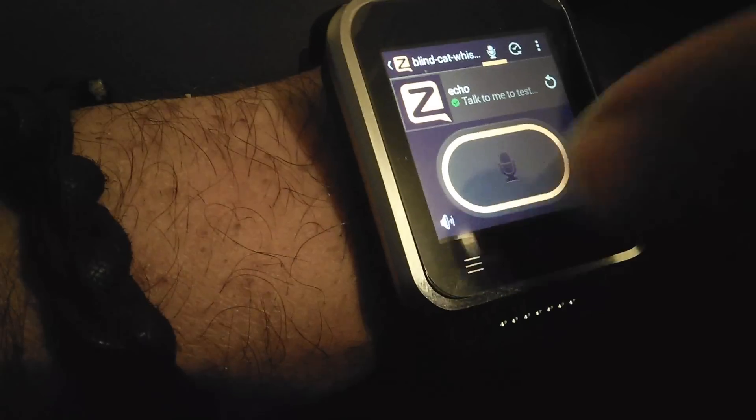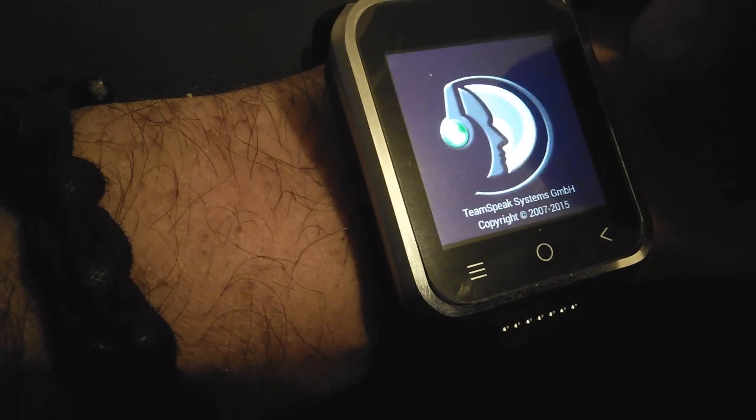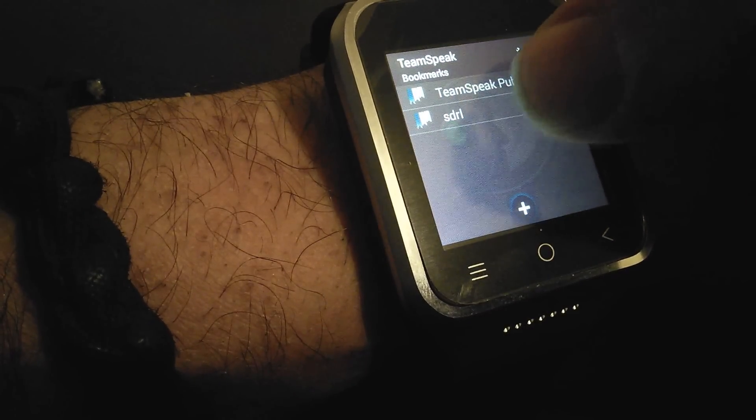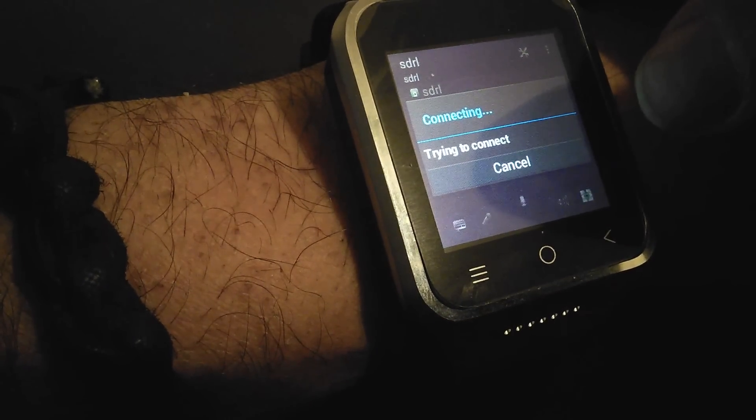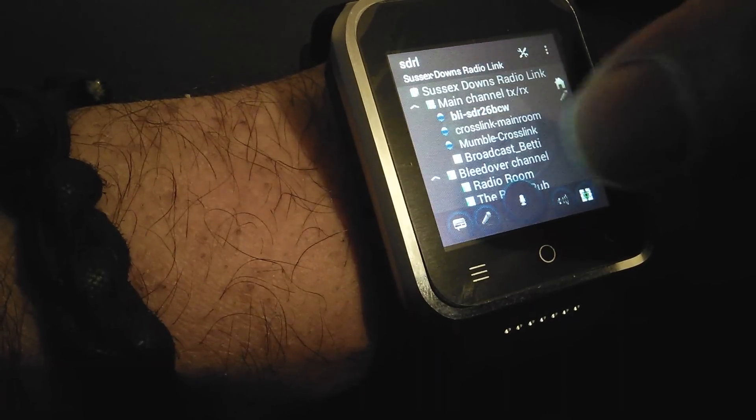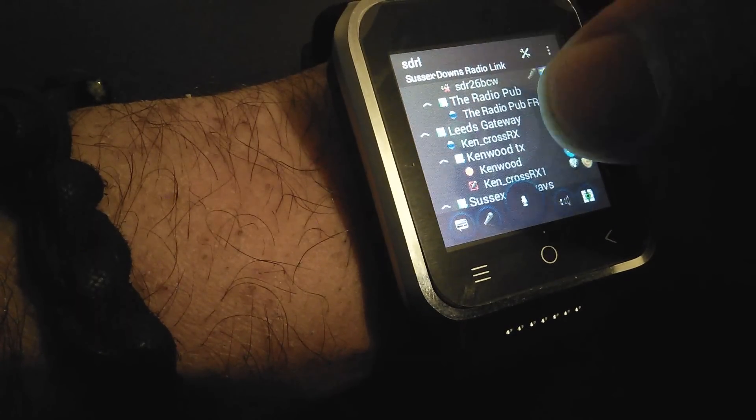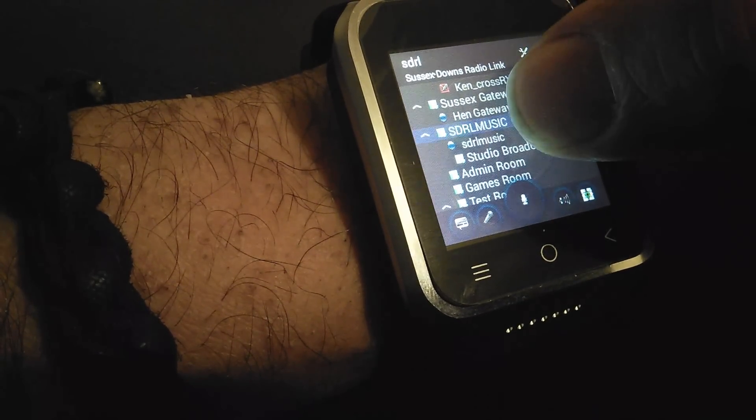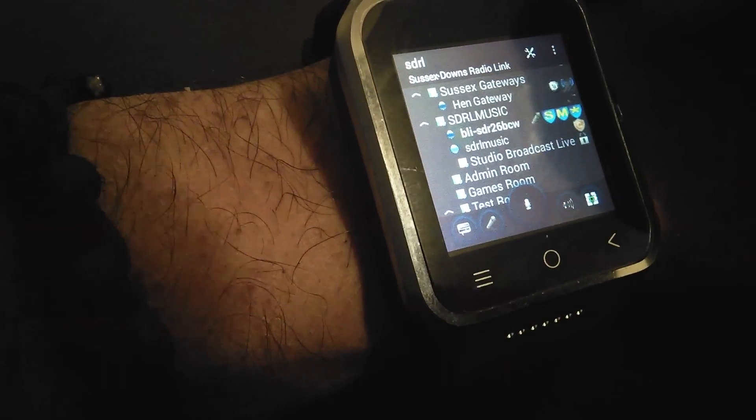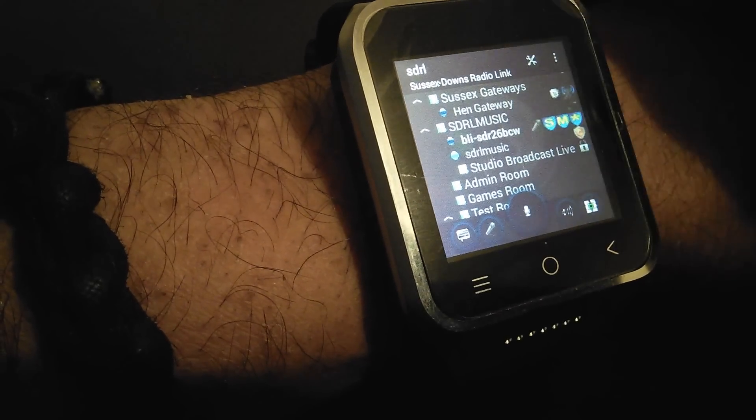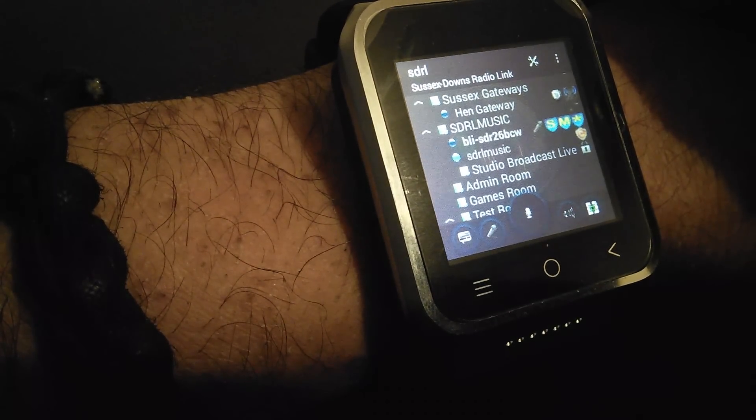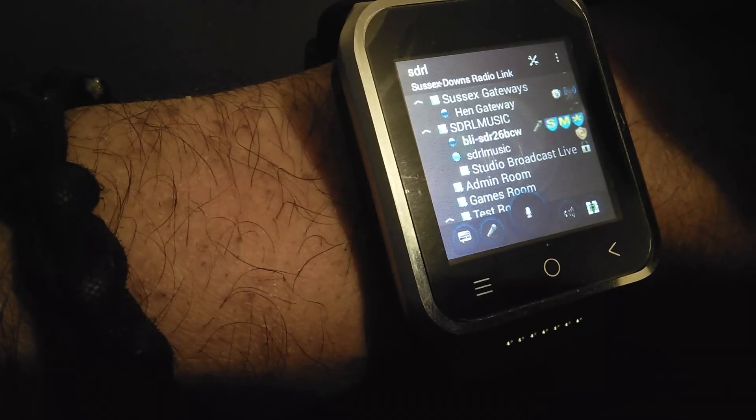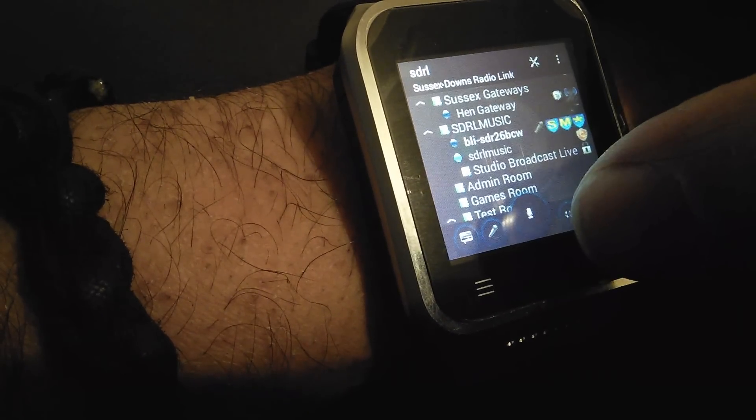We also have TeamSpeak running on here, which again is really nice. The only downside is the button - it's got a really small PTT button on TeamSpeak. But you can hear how loud the audio is. Jumping out of main channel, going to the SDRL music. You can get an idea of how good the speaker is, it's very loud. See that little PTT button there?